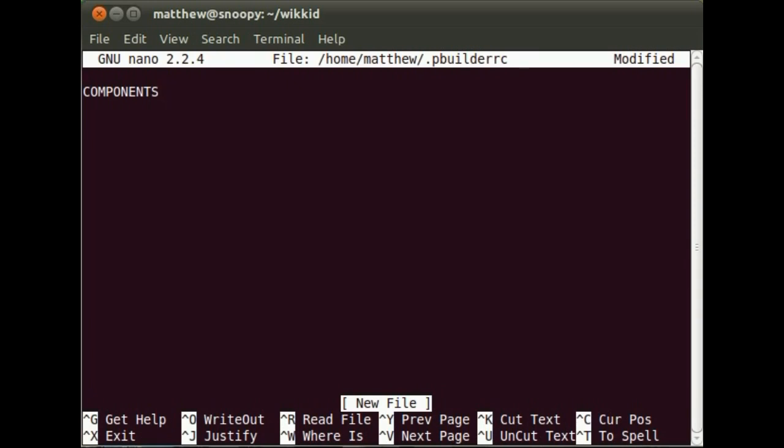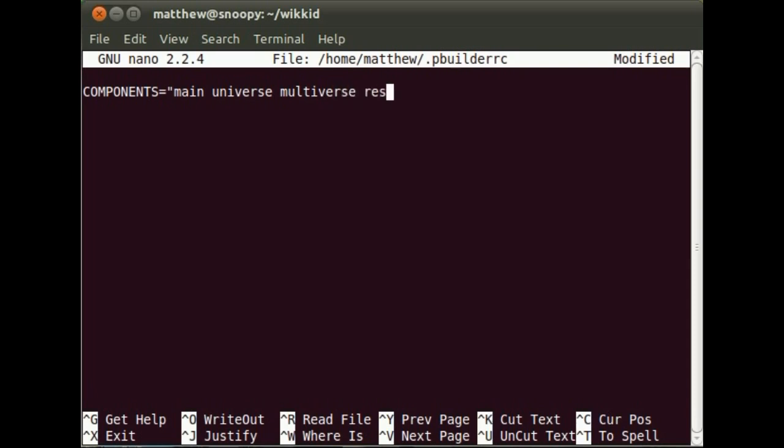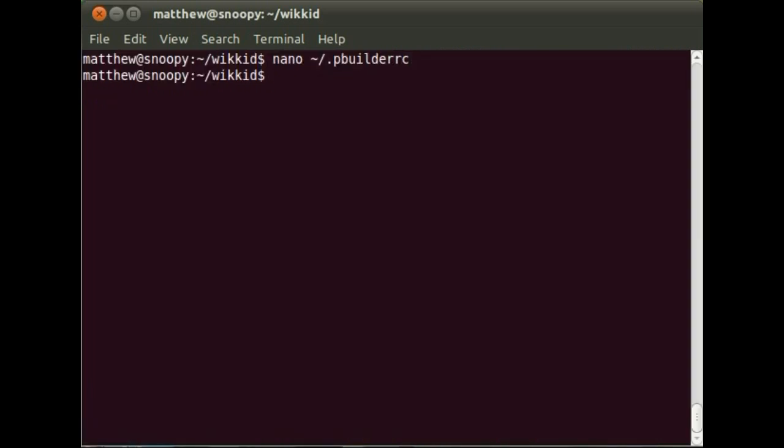So that gives you an environment that's much closer to what you'd find in the Launchpad build farm. Once PBuilder is installed, we just need to let it know which components we're interested in. Obviously, if you've already been using PBuilder for packaging and building packages, you won't need this step.